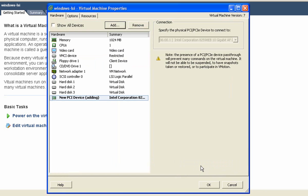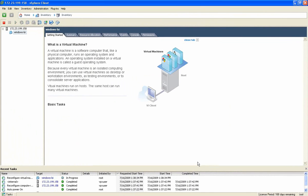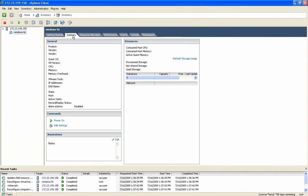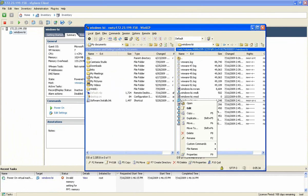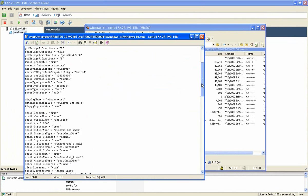And from this point forward, that 10 Gig interface will be exclusively managed and owned by this particular VM. ESX itself doesn't even have direct connectivity to it. It's associated with that VM.